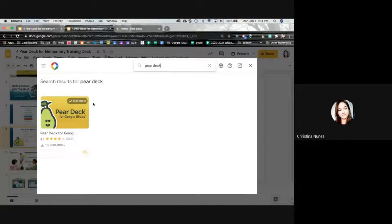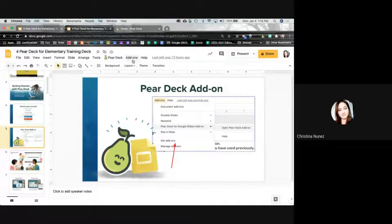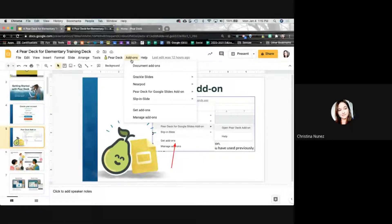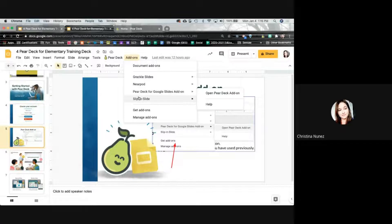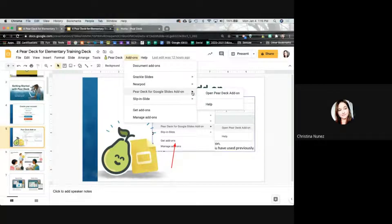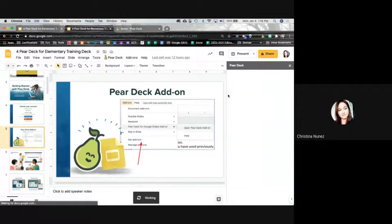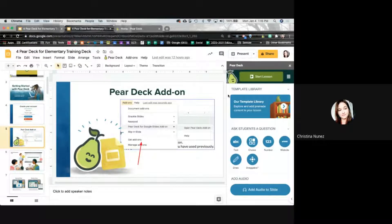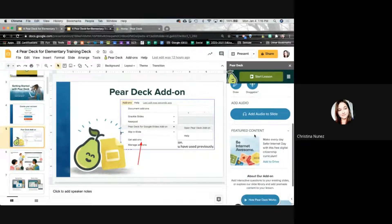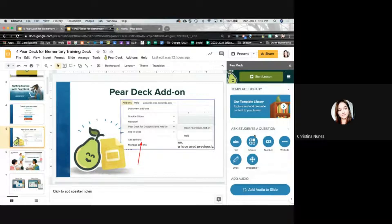Once the add-on is installed, it's going to function through the Add-ons menu. Click on Add-ons again and you'll see Pear Deck for Google Slides add-on. Once you have it, it's going to have this little arrow — we call it a caret — on the side. Click to open the Pear Deck add-on and a bar on the right side is going to pop up on your screen. Now you have Pear Deck and can use it while inside Google Slides.